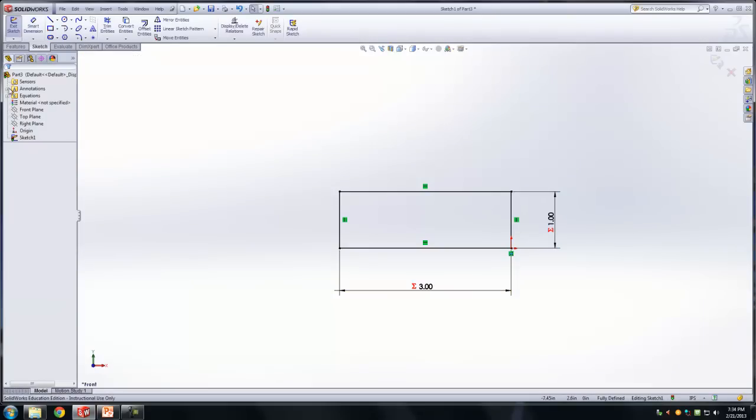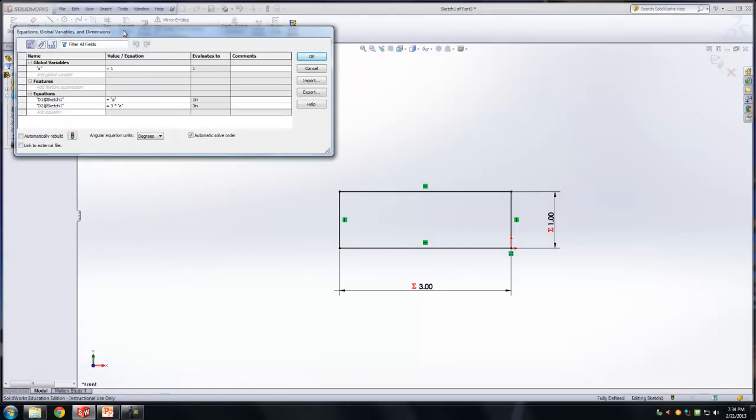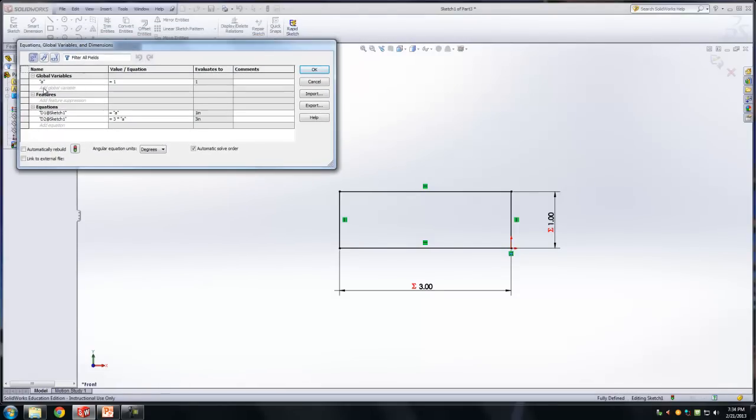Okay, now where are all these equations managed? In the equations tab over here under your design feature tree. So if you click on the plus sign, you'll see that you have a global variable here called A equals 1. Just like when we did in MATLAB, you had like workplace where all the variables were stored. That's kind of the same deal. I can right click on this, I can click on manage equations. And over here, you can see that the global variables are A and that the value of A currently is 1. And I can see other equations related to that. So I can see how dimension 2 in sketch 1 is 3A. That's why it's calculated at 3 inches.